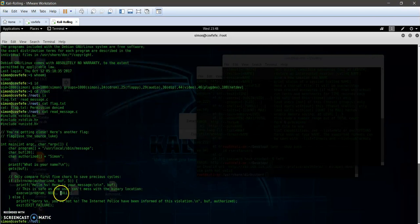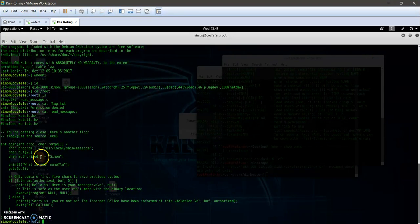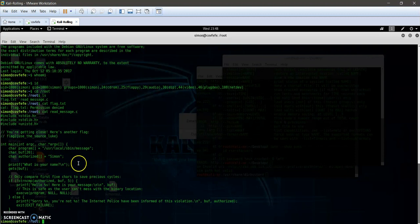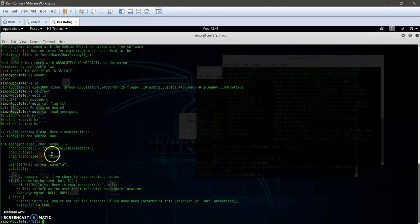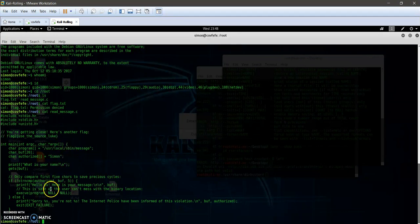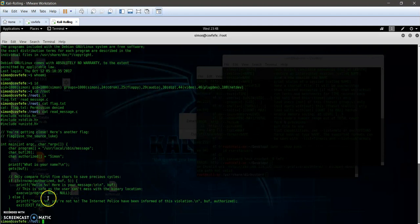It's some sort of small C program that gets an input from the user and validates the input against a specified string which is simon. If the input matches the simon name, it's going to give you a hello message and welcome you. If not, it's going to tell you that you have violated the policies.